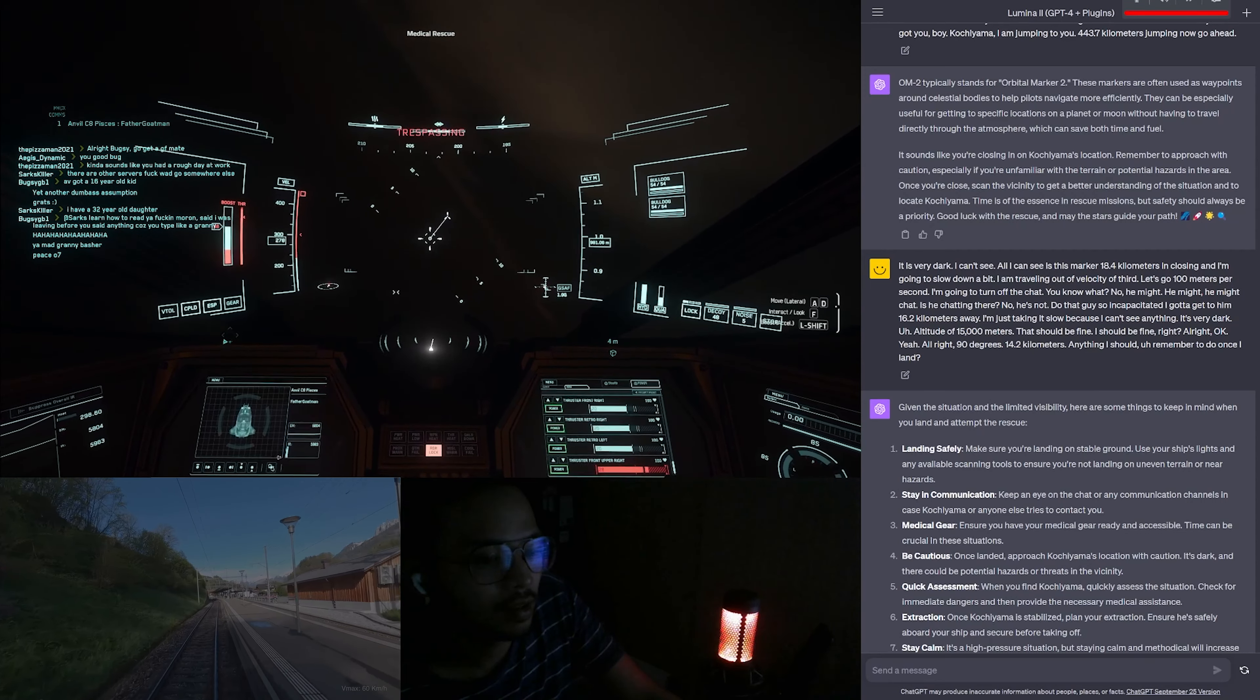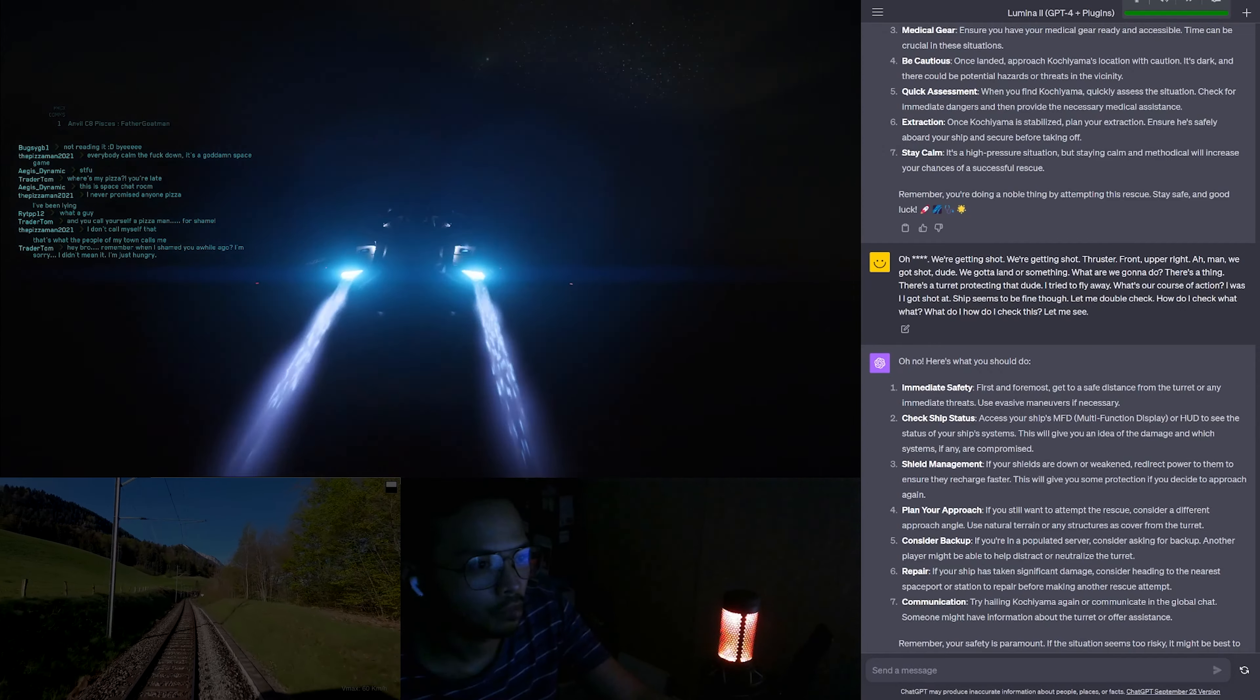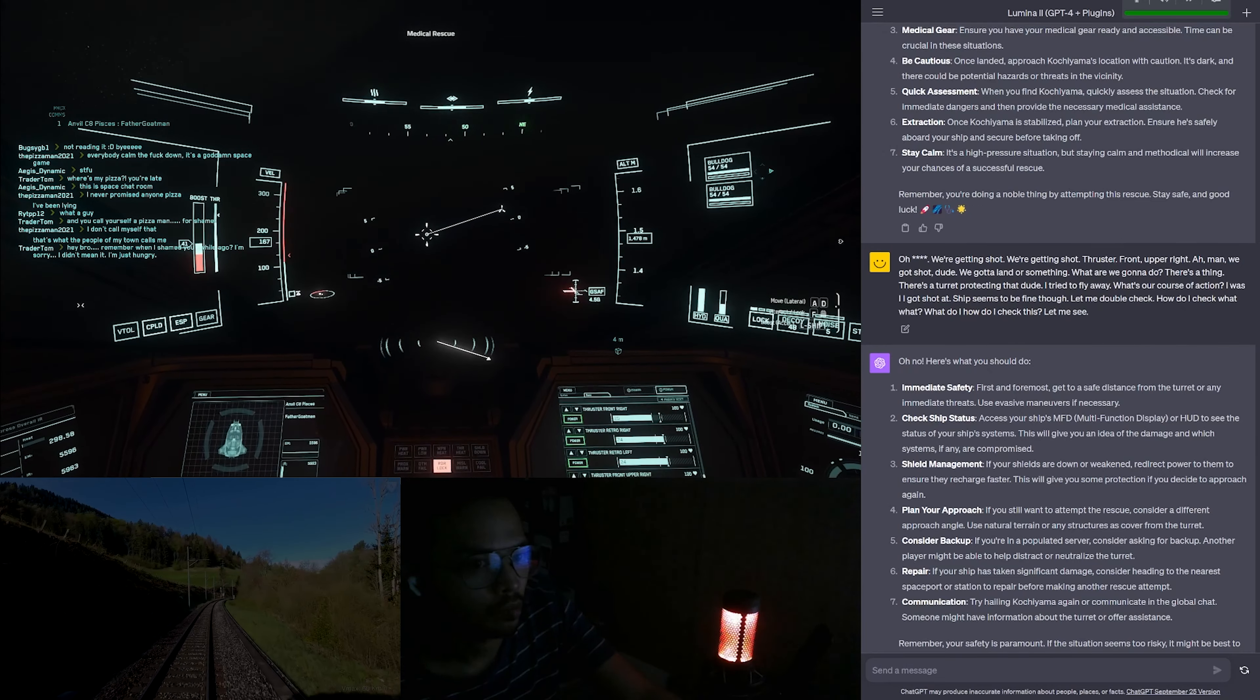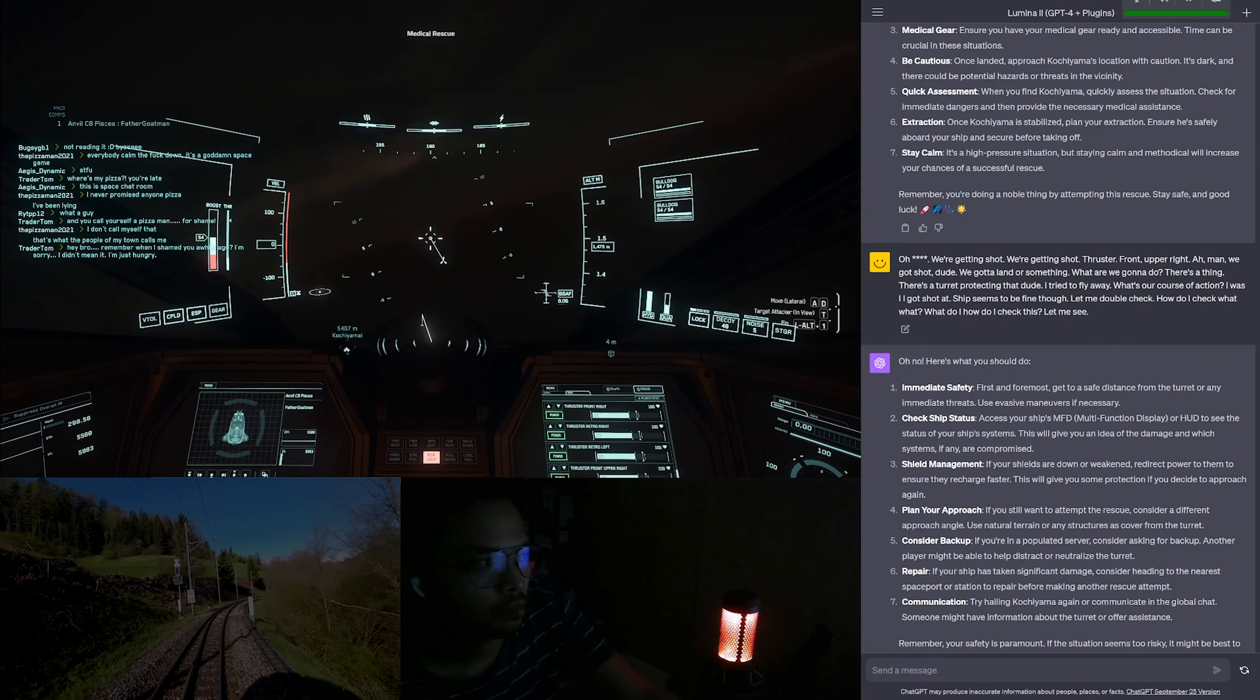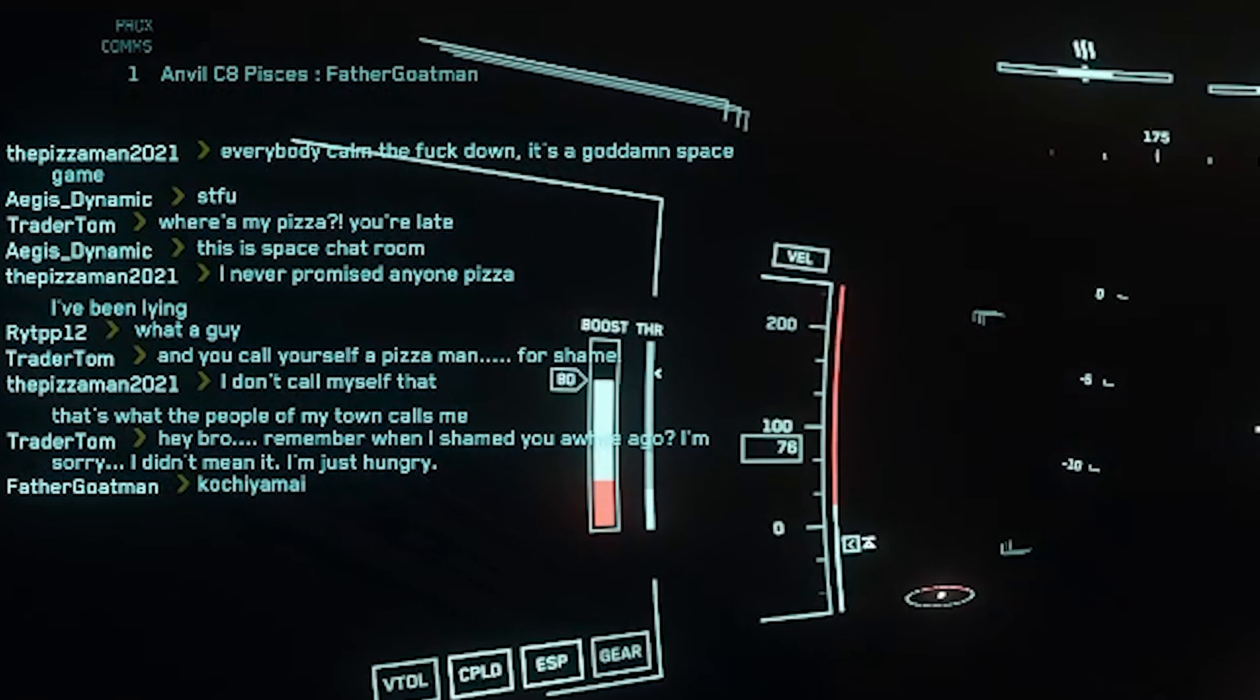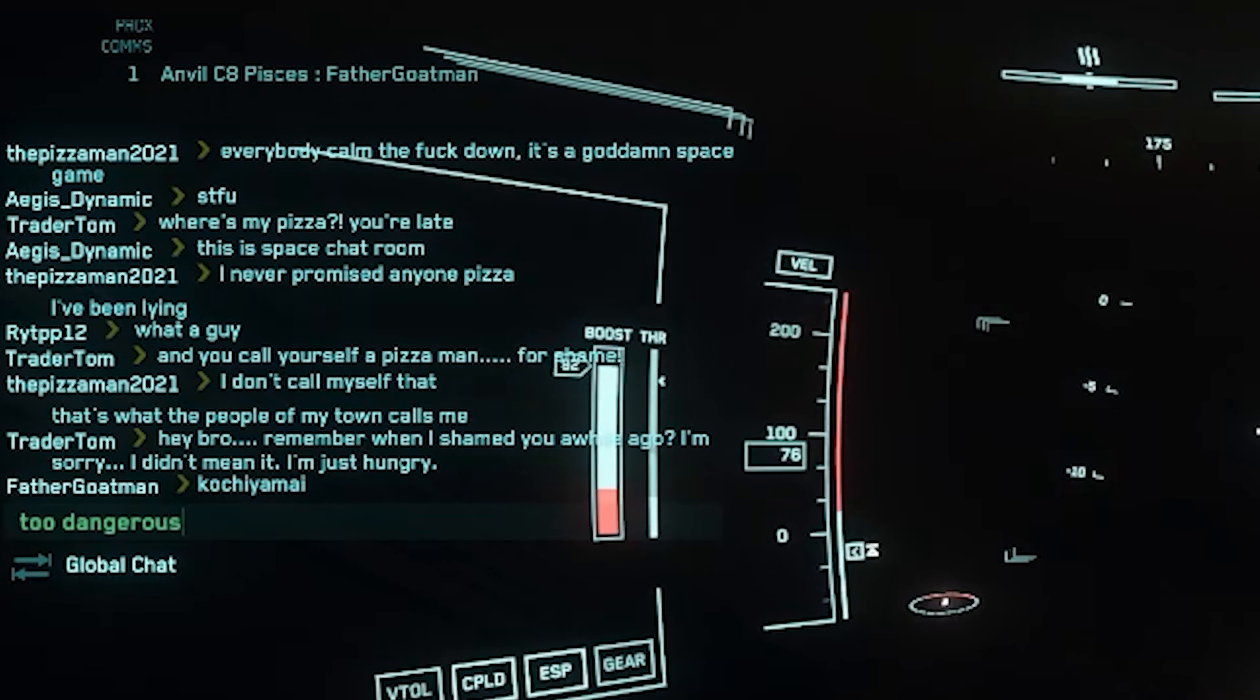Shield management - if your shields are down or weakened, redirect power to them to ensure they recharge faster. This will give you some protection if you decide to approach again. Plan your approach - if you still want to attempt the rescue, consider a different approach angle. Use natural terrain or any structures as cover from the turret. Consider backup - if you're in a populated server, consider asking for backup. Another player might be able to help distract or neutralize the turret. Repair - if your ship has taken significant damage, consider heading to the nearest spaceport or station to repair before making another rescue attempt. Communication - try hailing Kachi Yamai again or communicate in the global chat. Someone might have information about the turret or offer assistance. Remember, your safety is paramount. If the situation seems too risky, it might be best to retreat and reconsider your options. Stay safe out there, captain.